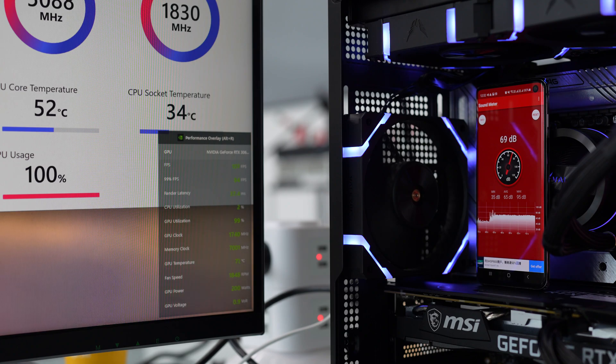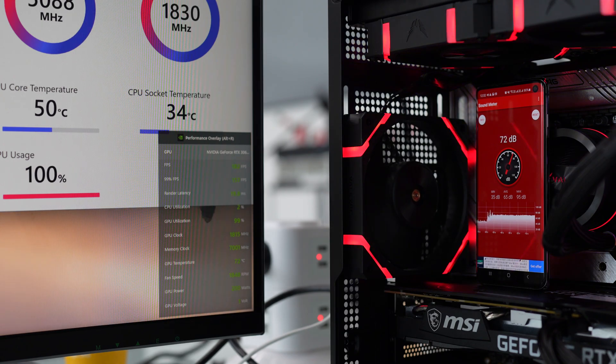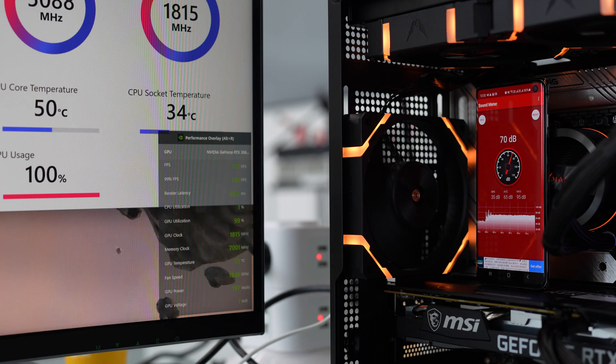We are now running Heaven Benchmark, the CPU is at 100%, temps and fan noise still good though.